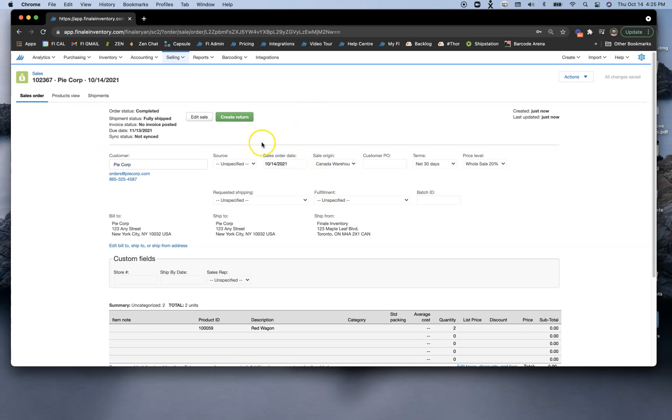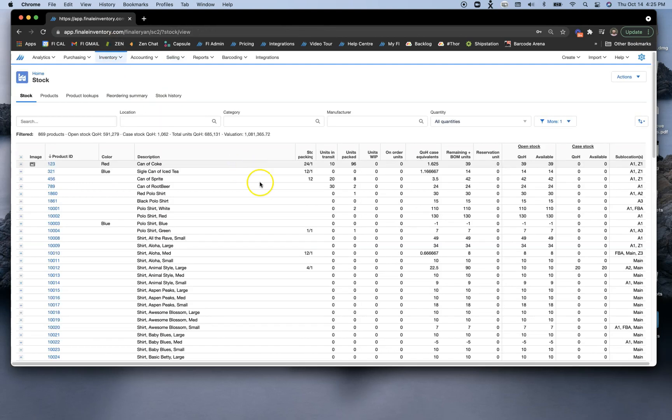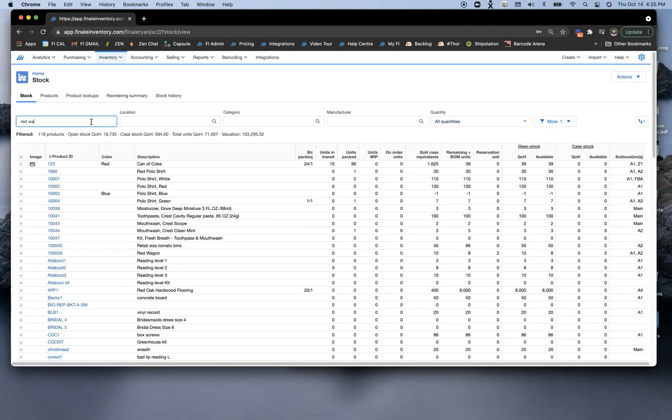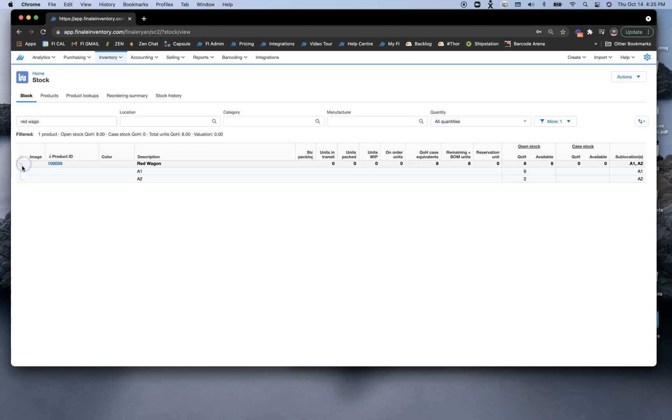Now this is typically where you may want to take a look at what's going on with your stock. When you come back to your stock page here and filter down to that red wagon again, we'll notice that we have eight quantity on hand and we can see our details.